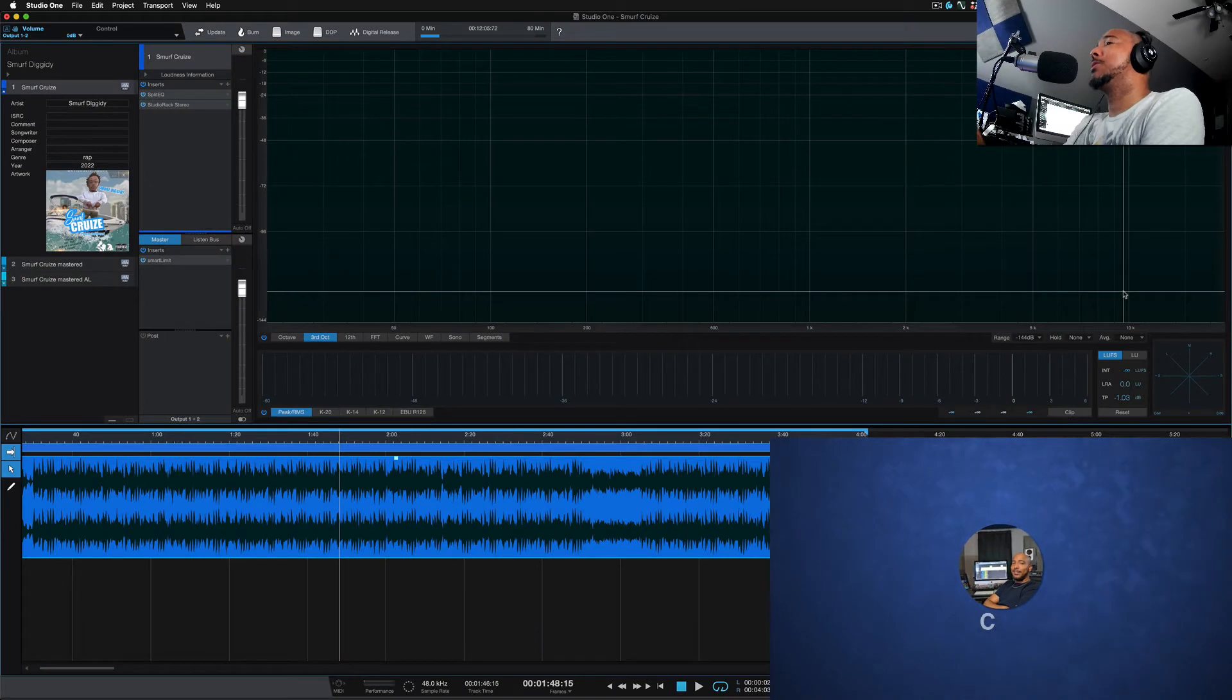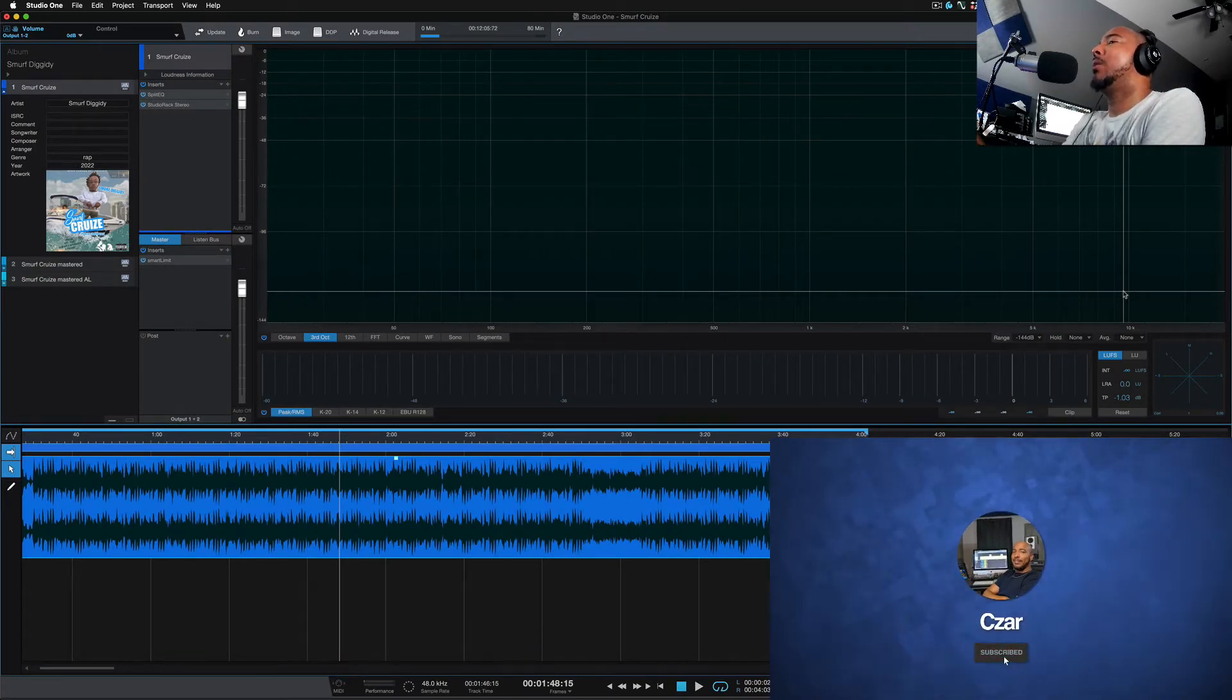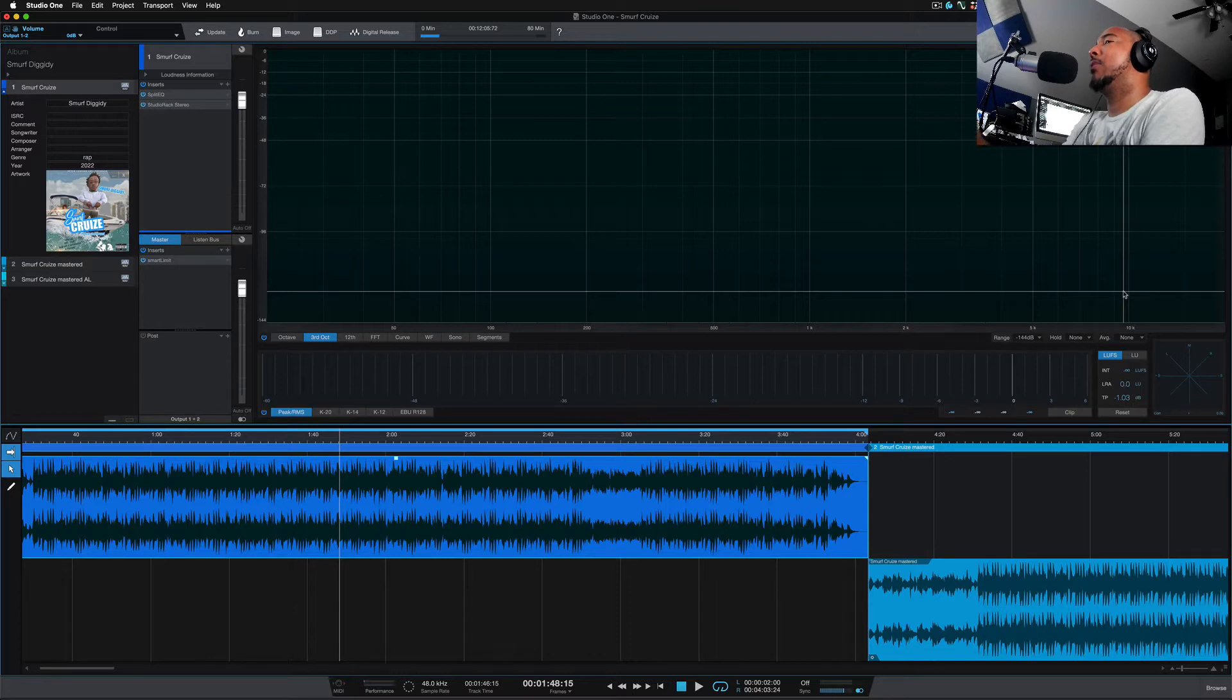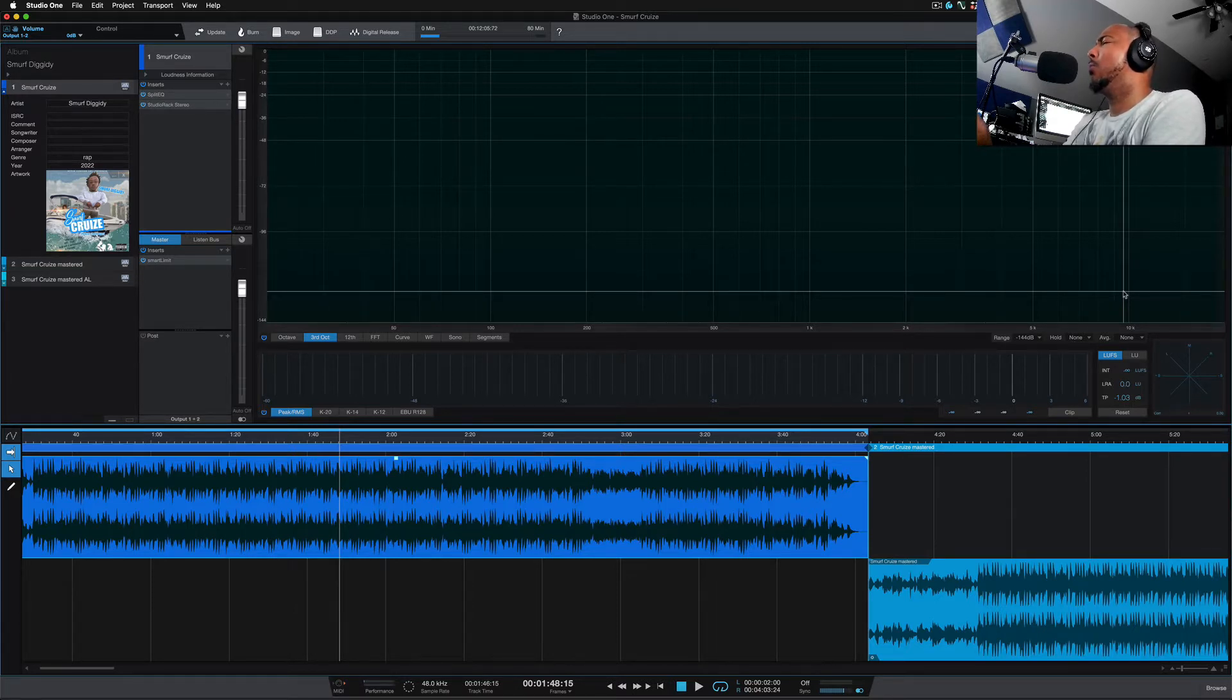What's going on y'all? I'm Zar and in this video I want to talk about the new Adjust Loudness feature in Studio One 5.5 that's been added to the project page and why I think it's a little weird.